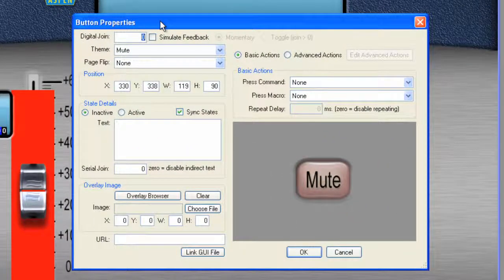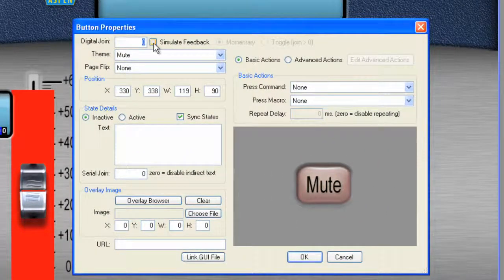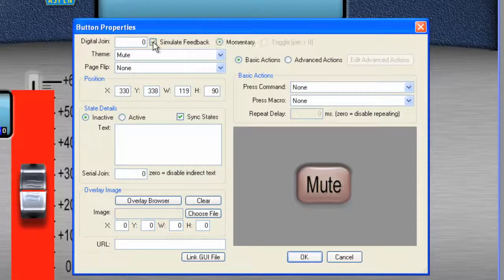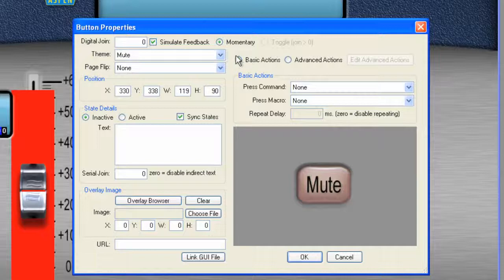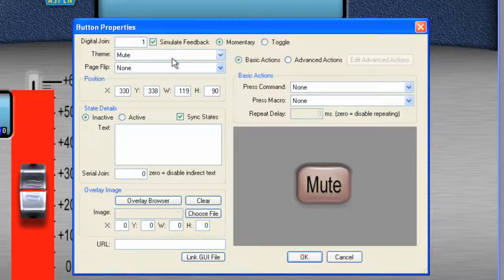And in button properties, what we're going to do for now is we're going to say simulate feedback. So by doing this, if we simulate feedback, this will allow us to have a demo mode. So if we're not talking to the box, we can still show it to a client. And that serves a really nice purpose.